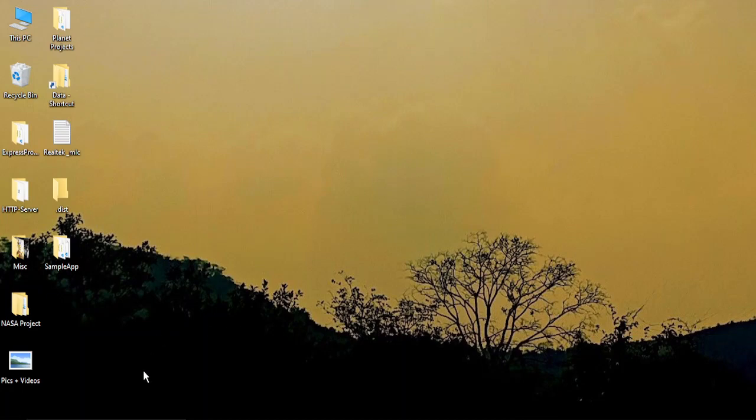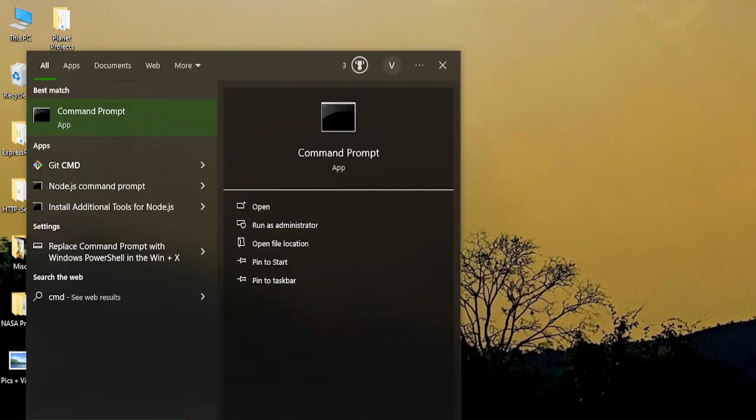For this, what we need to do is run an SFC scanner. In case you don't know how to do that, let's jump right into the process. You need to go to the search bar and type in CMD to bring up Command Prompt, and run it as an administrator.